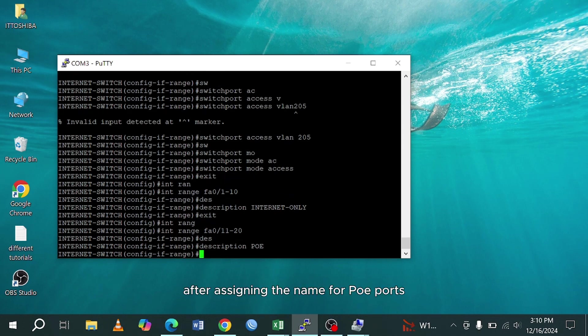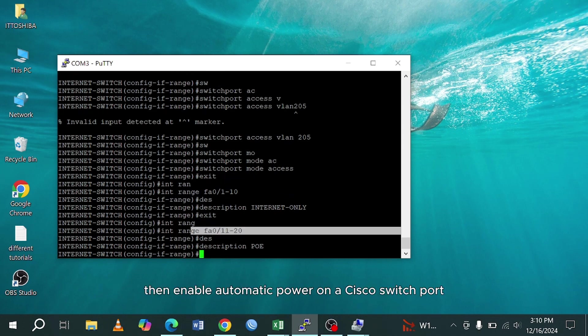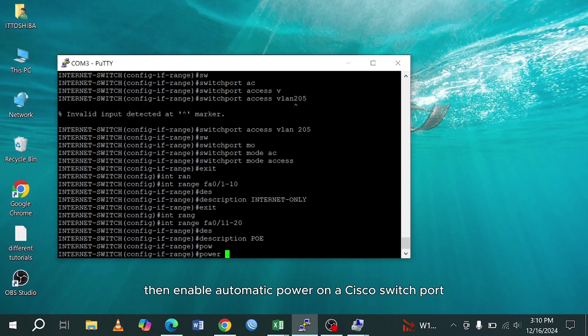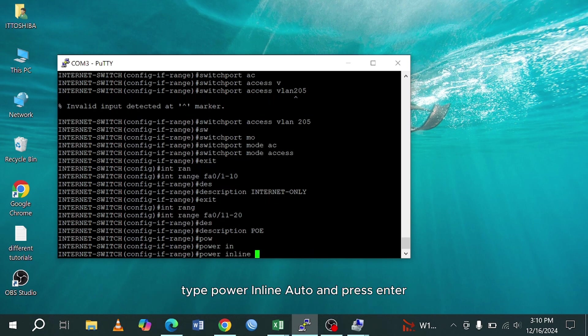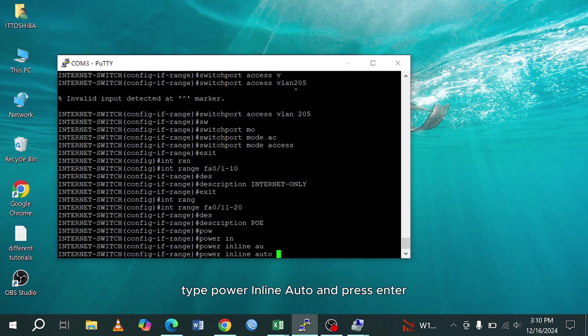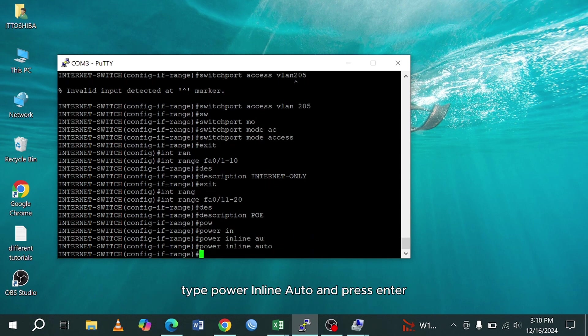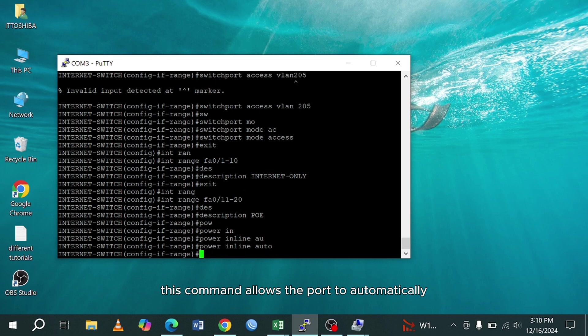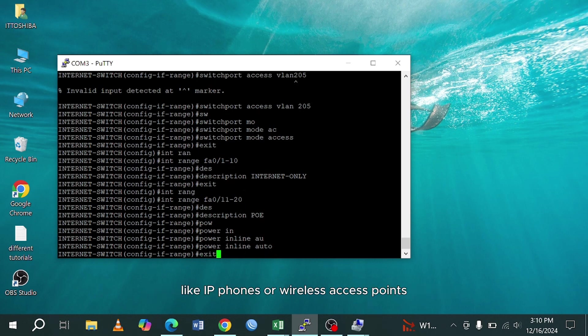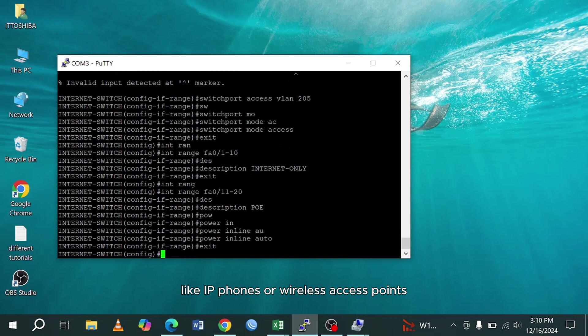After assigning the name for PoE ports, then enable automatic power. On a Cisco switch port, type power inline auto and press enter. This command allows the port to automatically detect and provide power to connected PoE devices, like IP phones or wireless access points.